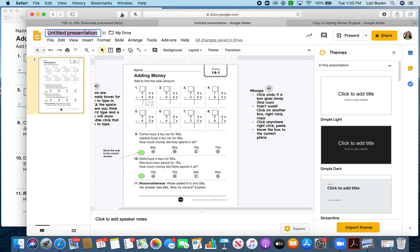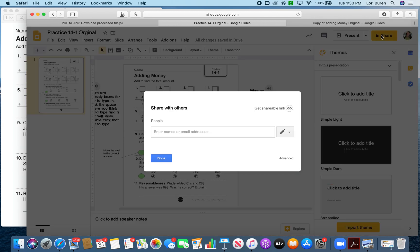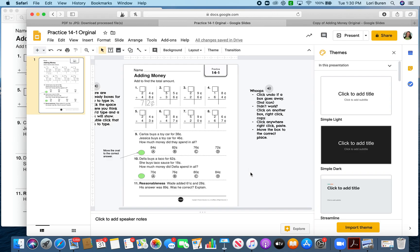Also make sure that you're titling this — I would say something like 'Practice 14-1 Original.' This way, I'd want to make a copy of it before actually assigning it to any kids so nothing gets accidentally deleted. Then you're ready to share — you can get your link and put it in your drive. I hope this helped you.